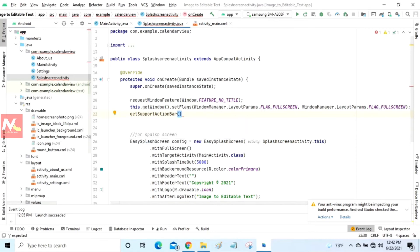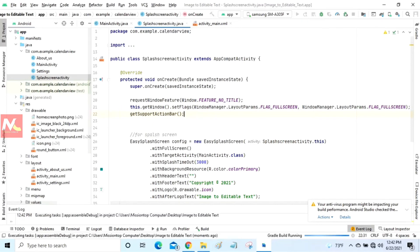Okay. This line will remove the title bar and hide the action bar. So now I'm going to run this application.